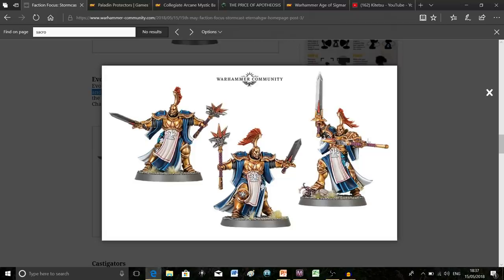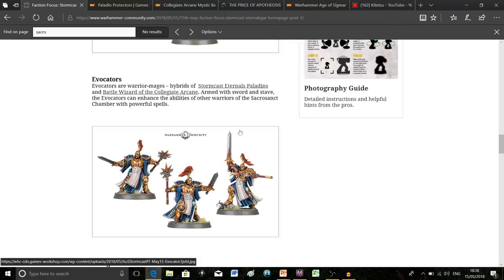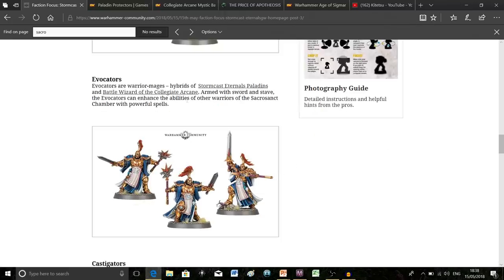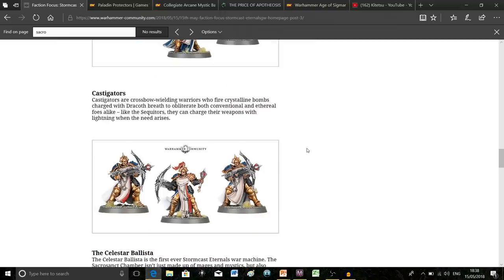This guy here, his pose is just awkward. Something doesn't look quite right to me. Maybe they'll grow on me in time, but I'm not that impressed right now. At the same time, the concept is cool and I like that they finally brought wizards to the Stormcast. They're armed with a sword and stave and can enhance other Sacrosanct Stormcast abilities with powerful spells.